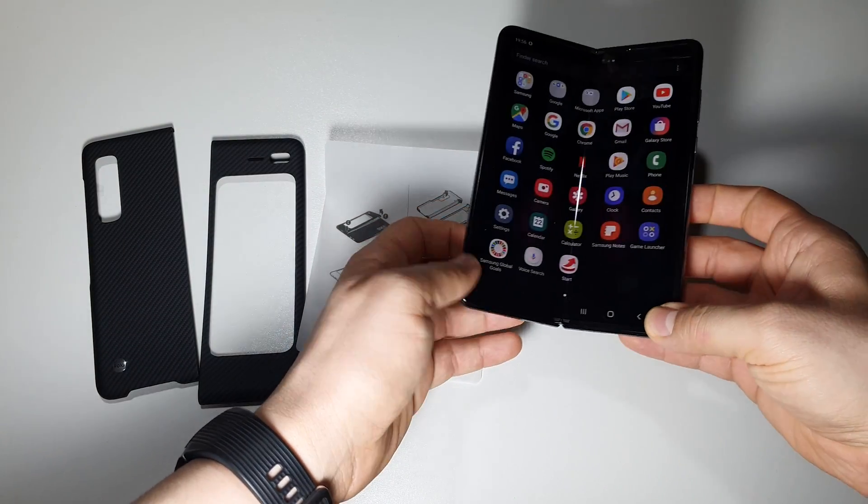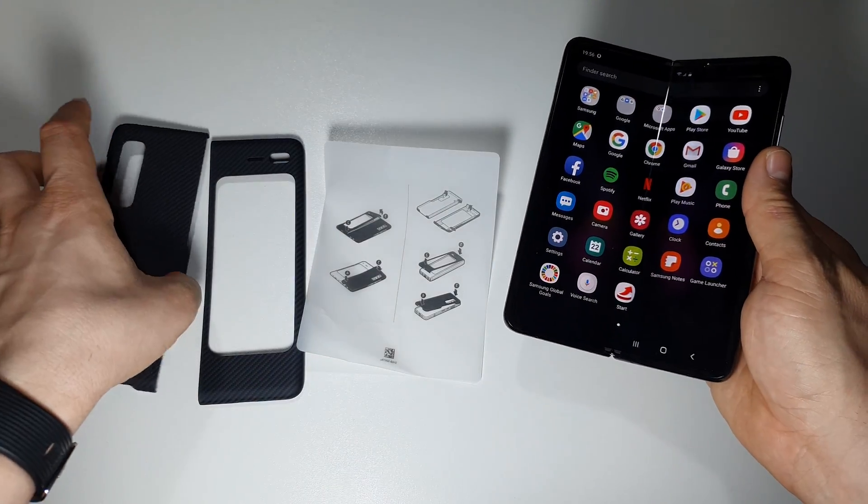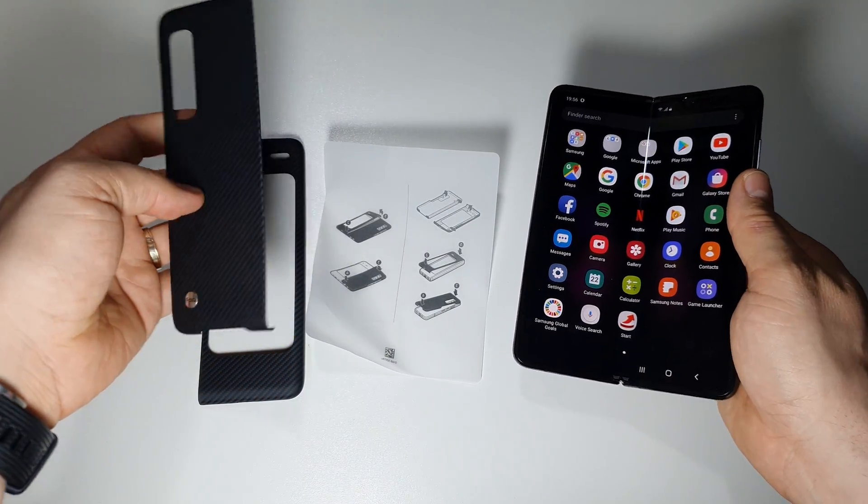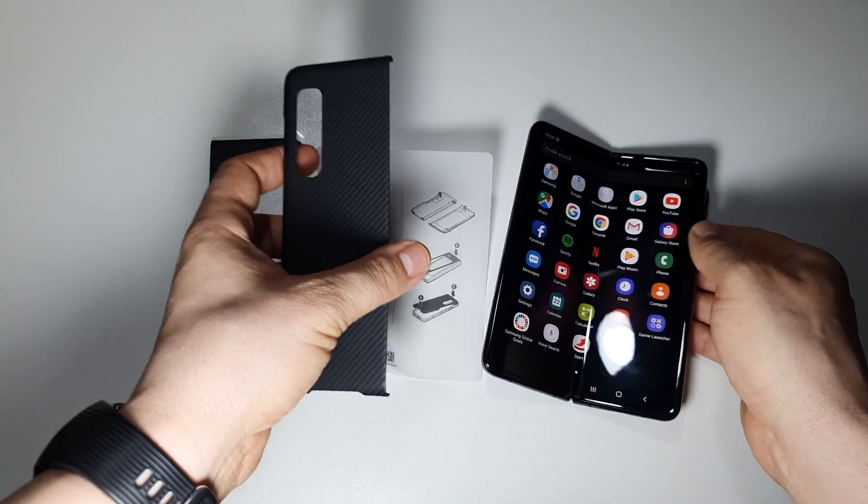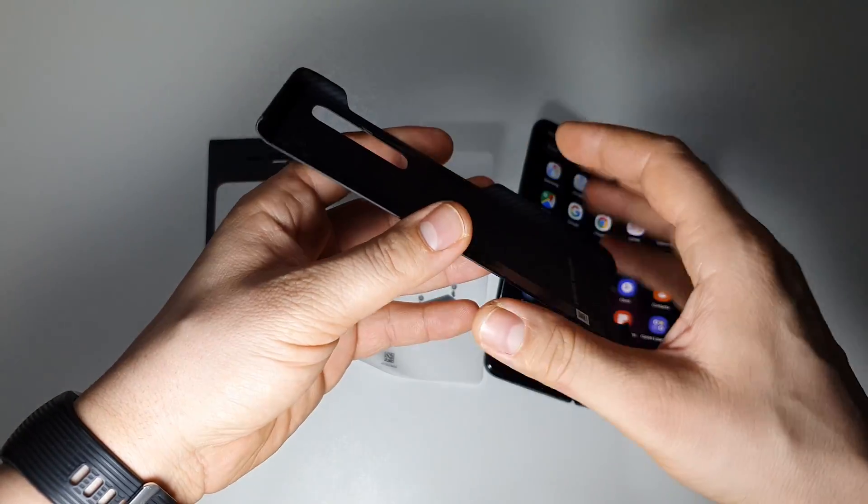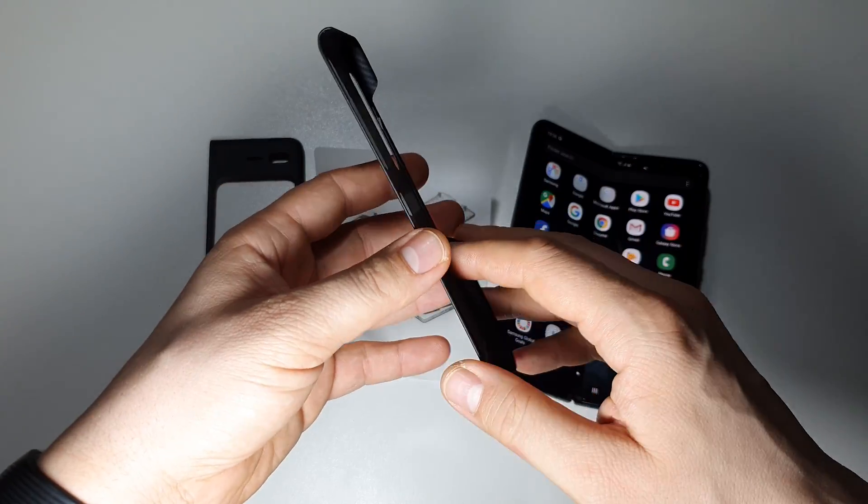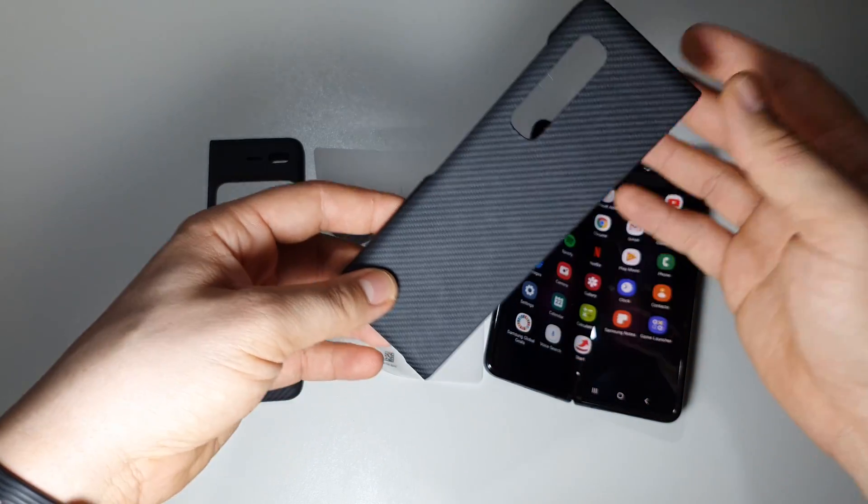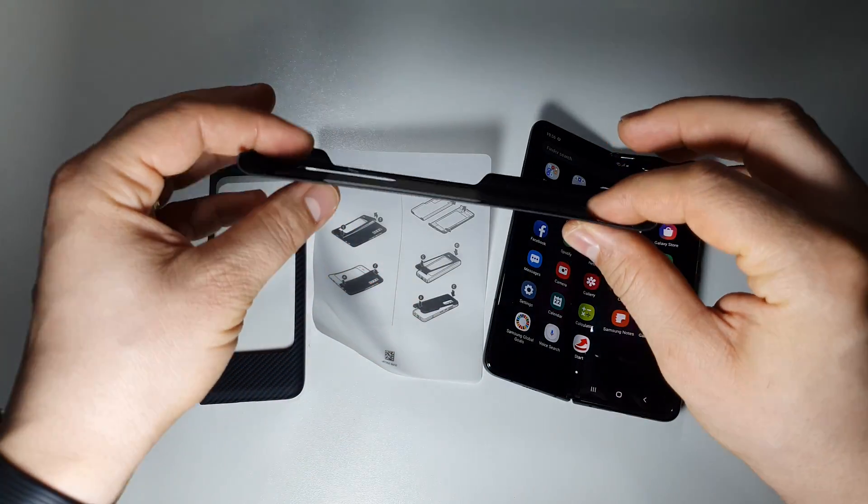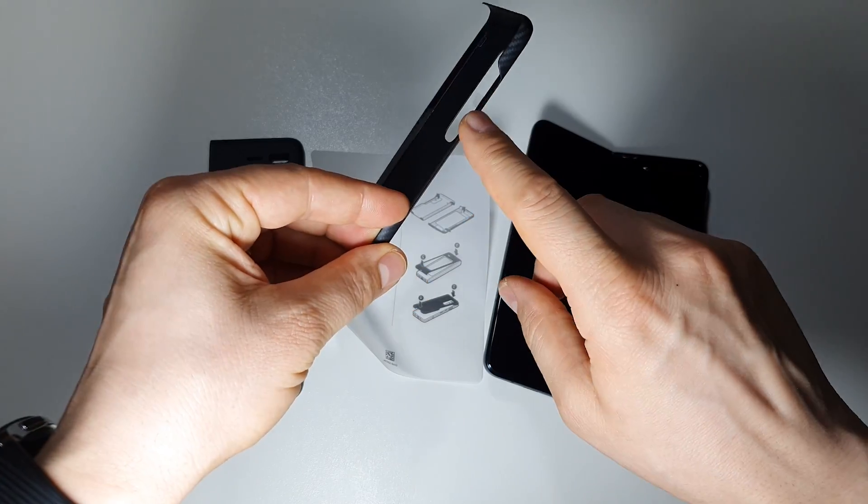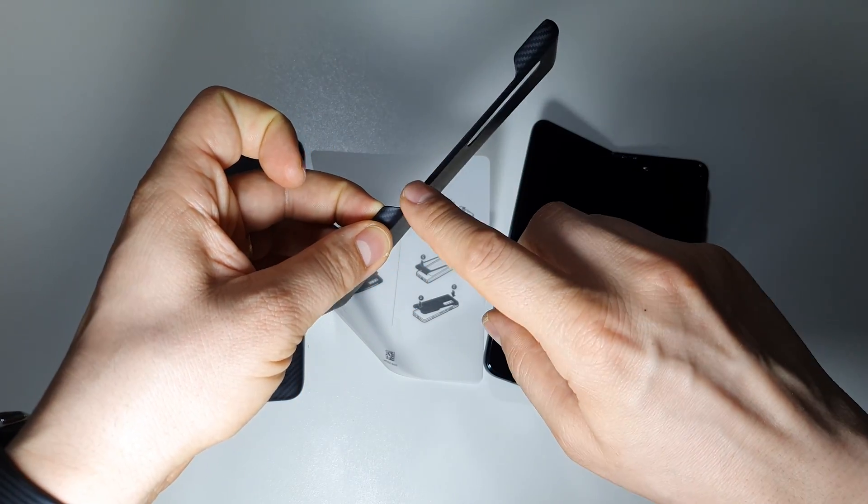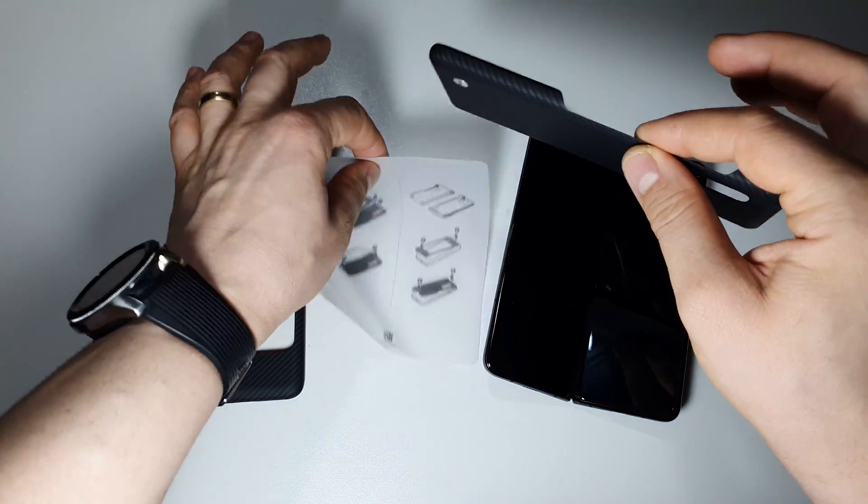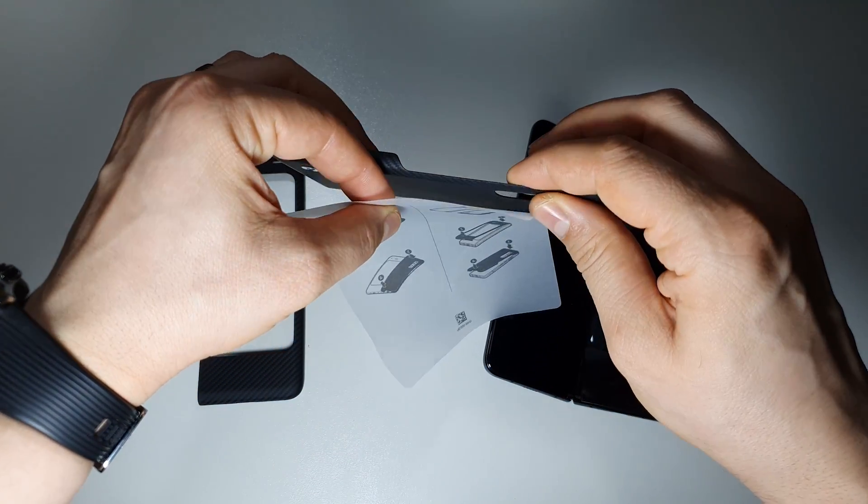Samsung Fold protective case installation. You'll receive it in the package, and I advise you to use it and not try something else on the market because this is the slimmest, super slim like paper as you see here.